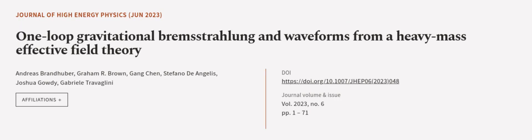This article was authored by Andreas Brandhuber, Graham R. Brown, Gang Chen, and others. We are article.tv, links in the description below.